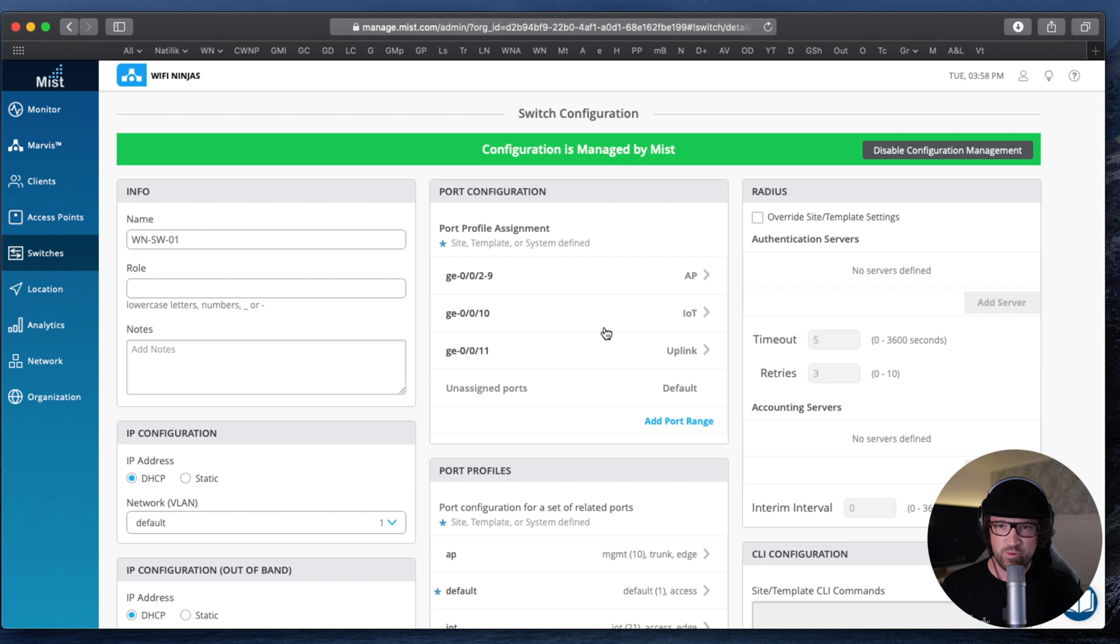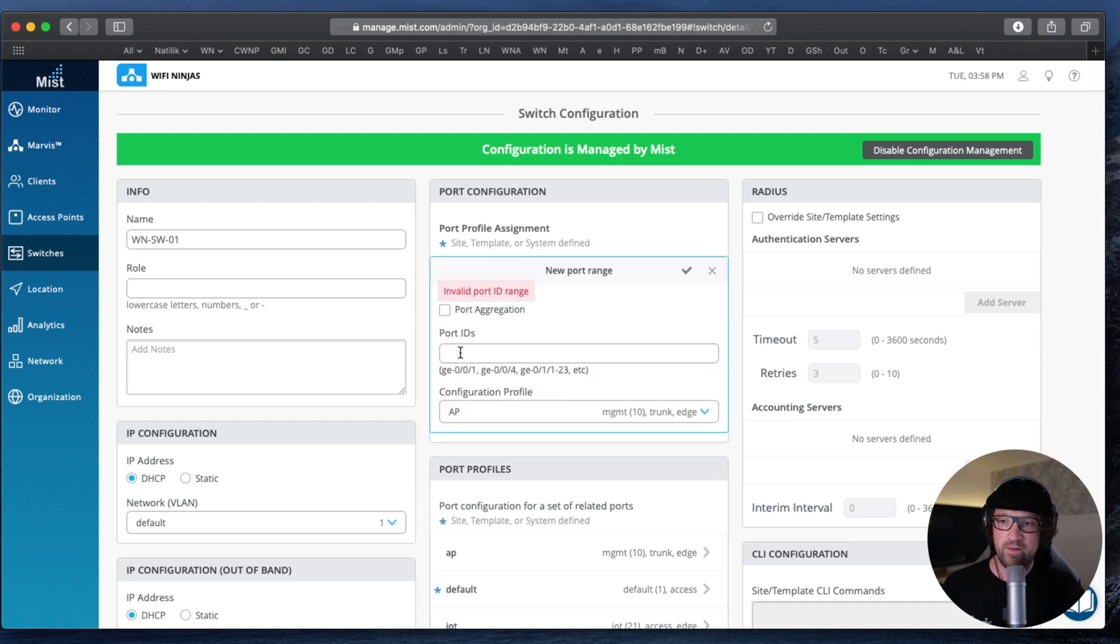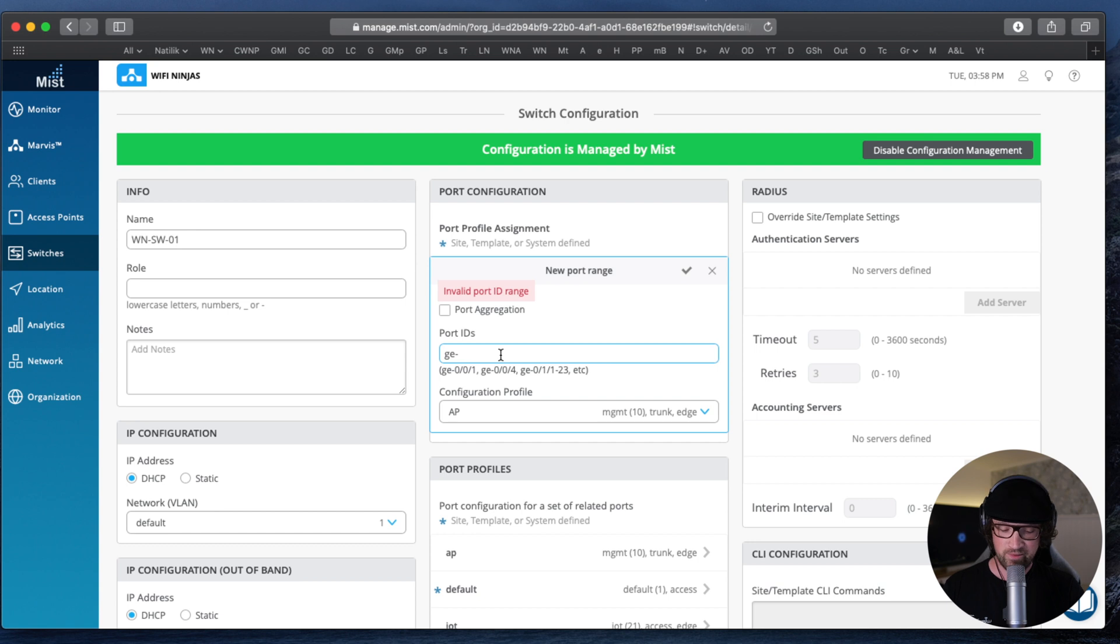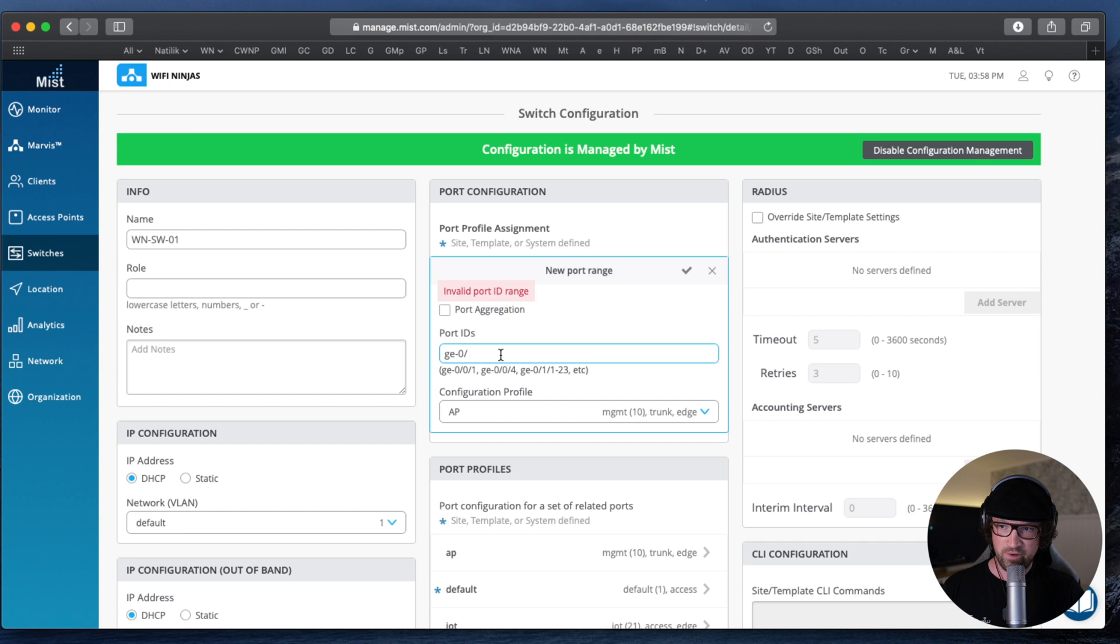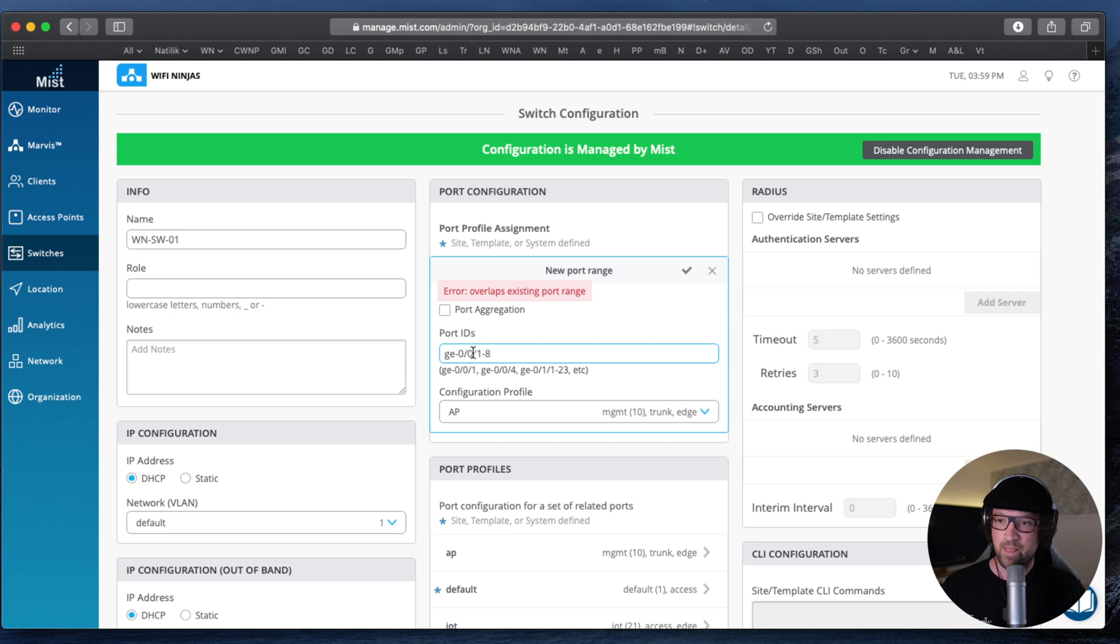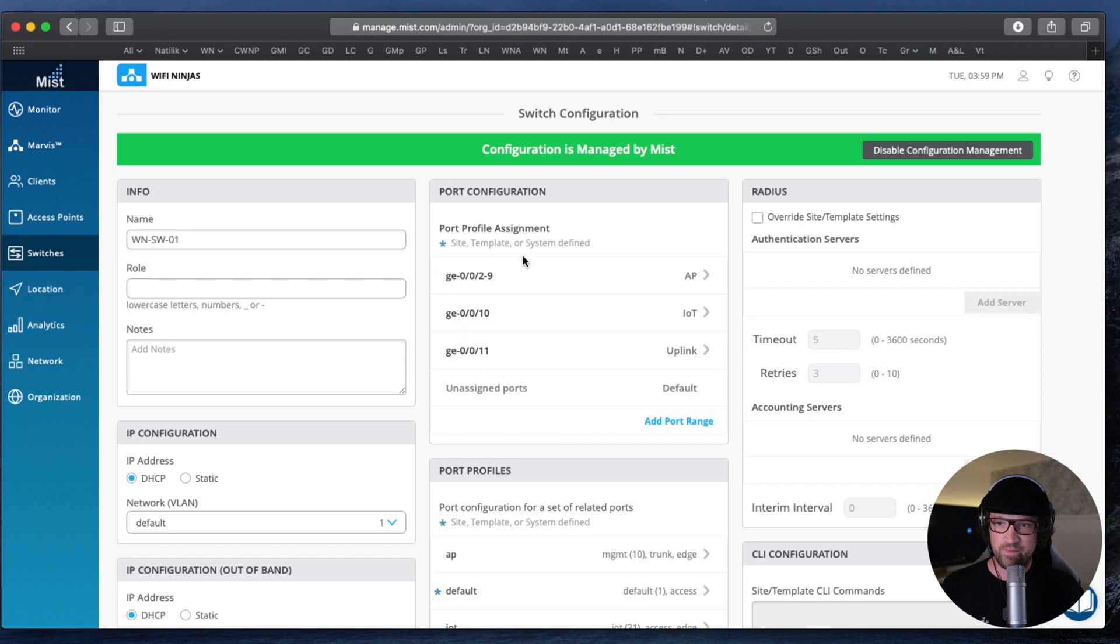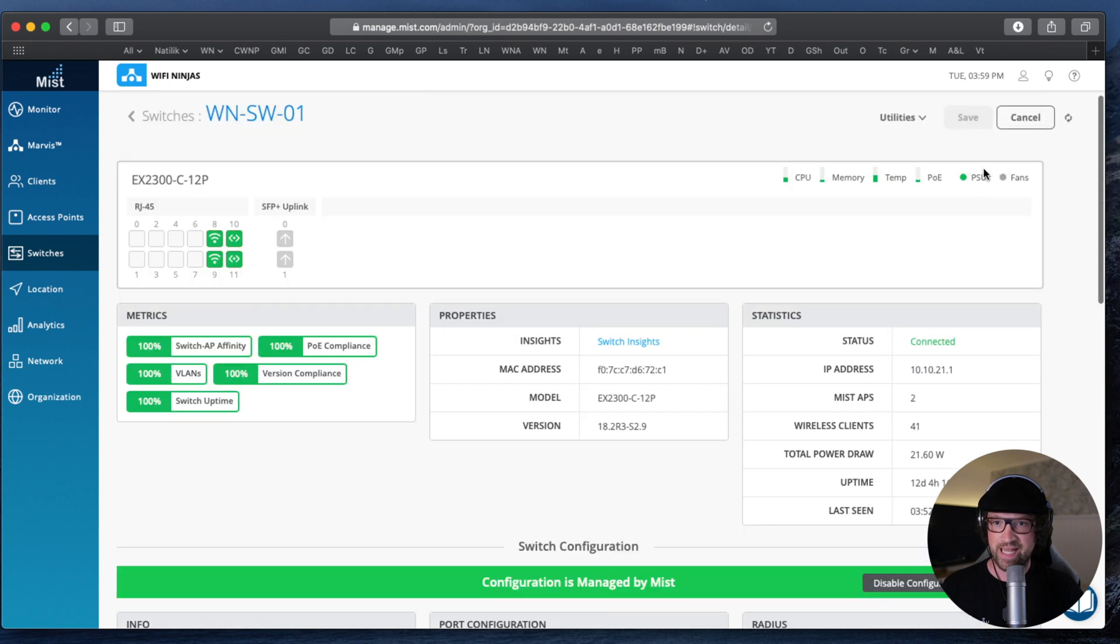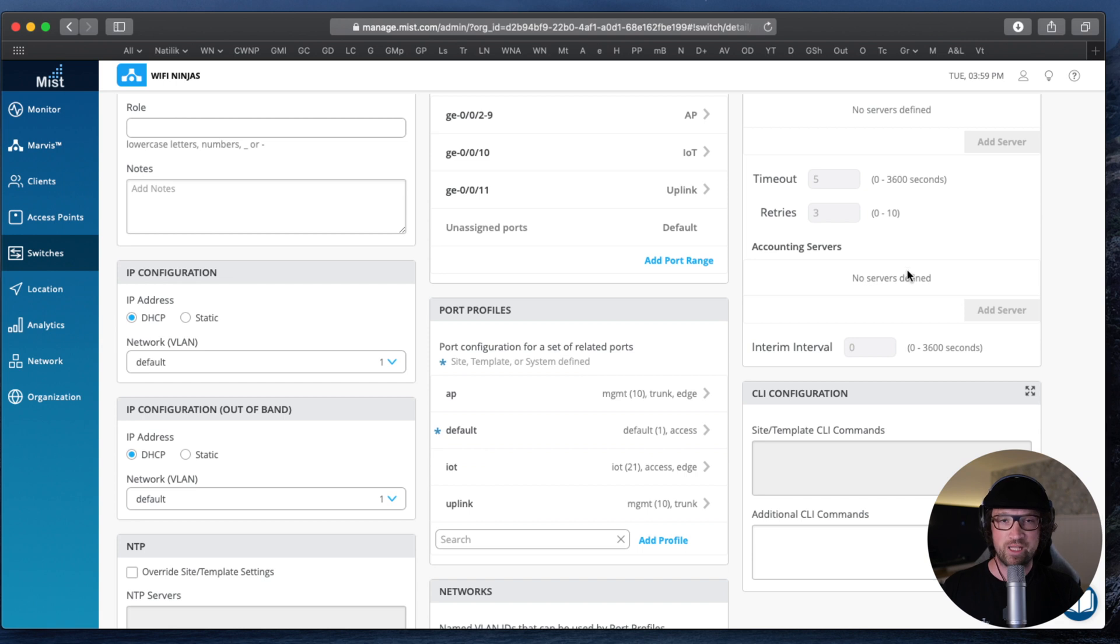I've already done it because the switch is in production so I don't want to break it otherwise my wife will kill me. Here is how you apply port profiles to your ports. You can apply it to a single port, so let's say I want to apply AP port profile to port 0, 0, 1. But if I wanted to apply it to a range of ports like 1 through 8 I can do that. Remember that in Juniper ports have been counted from 0 not from 1. You can also configure port aggregation here. So I've applied my port profiles to my ports, when you hit save, this will be pushed down to your switch. Sleek.